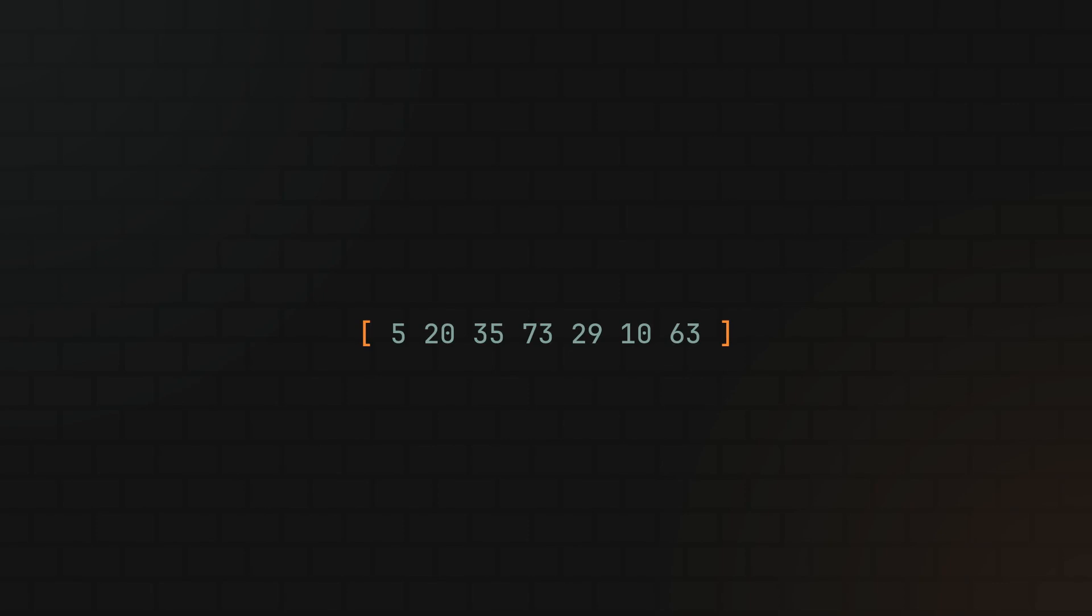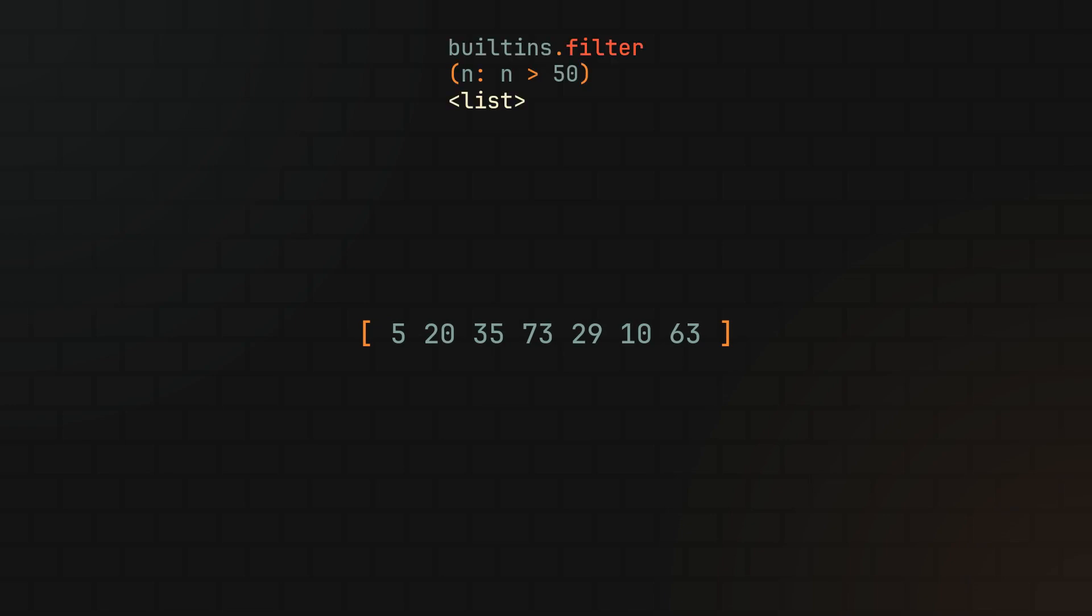Like in this example where I have a list and I want to filter the numbers that are greater than 50, then sort them and add 10 to each one of them. To do it I'll be using a builtins.filter function that takes two parameters, first being a filter predicate function and the second is the list that we want to filter.